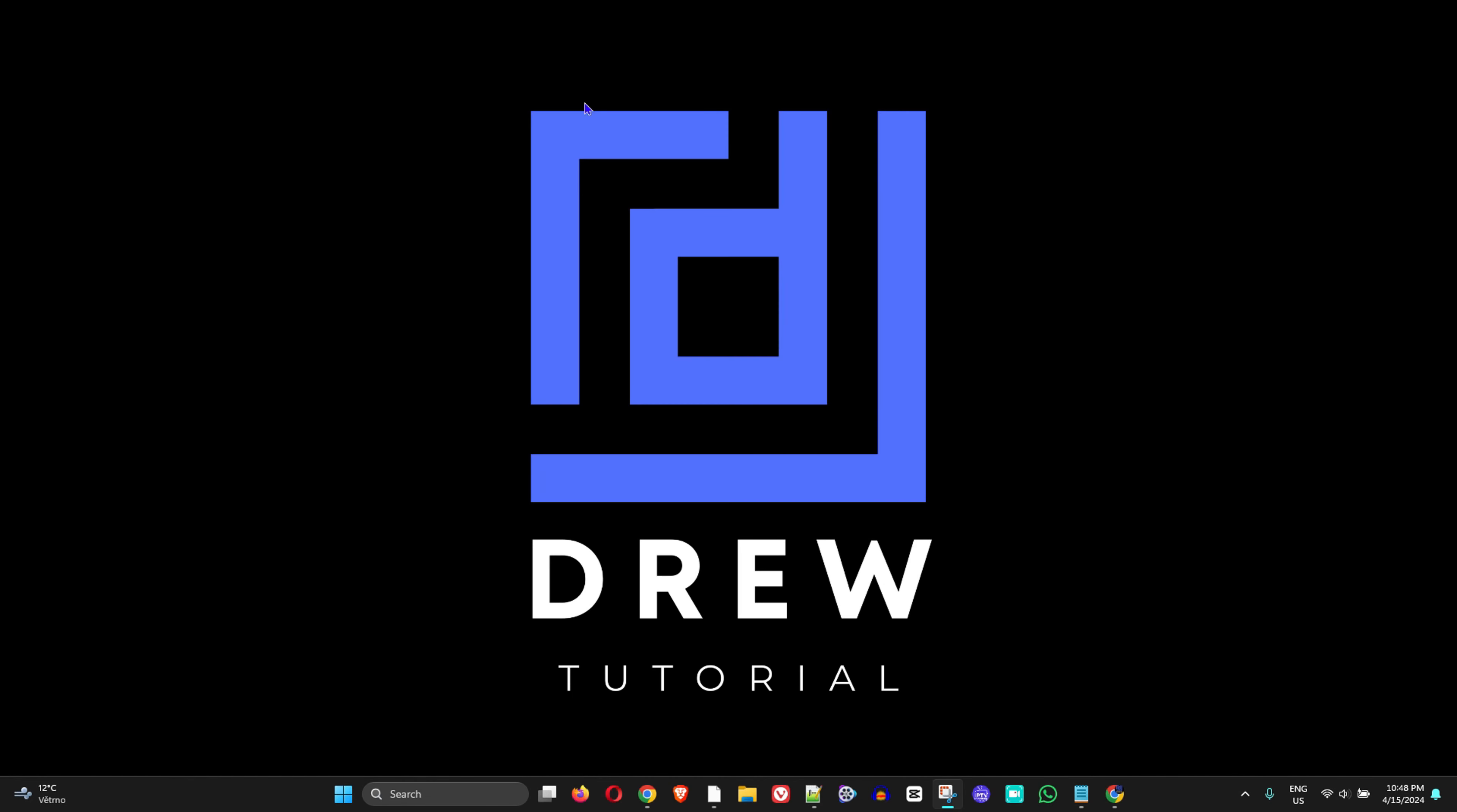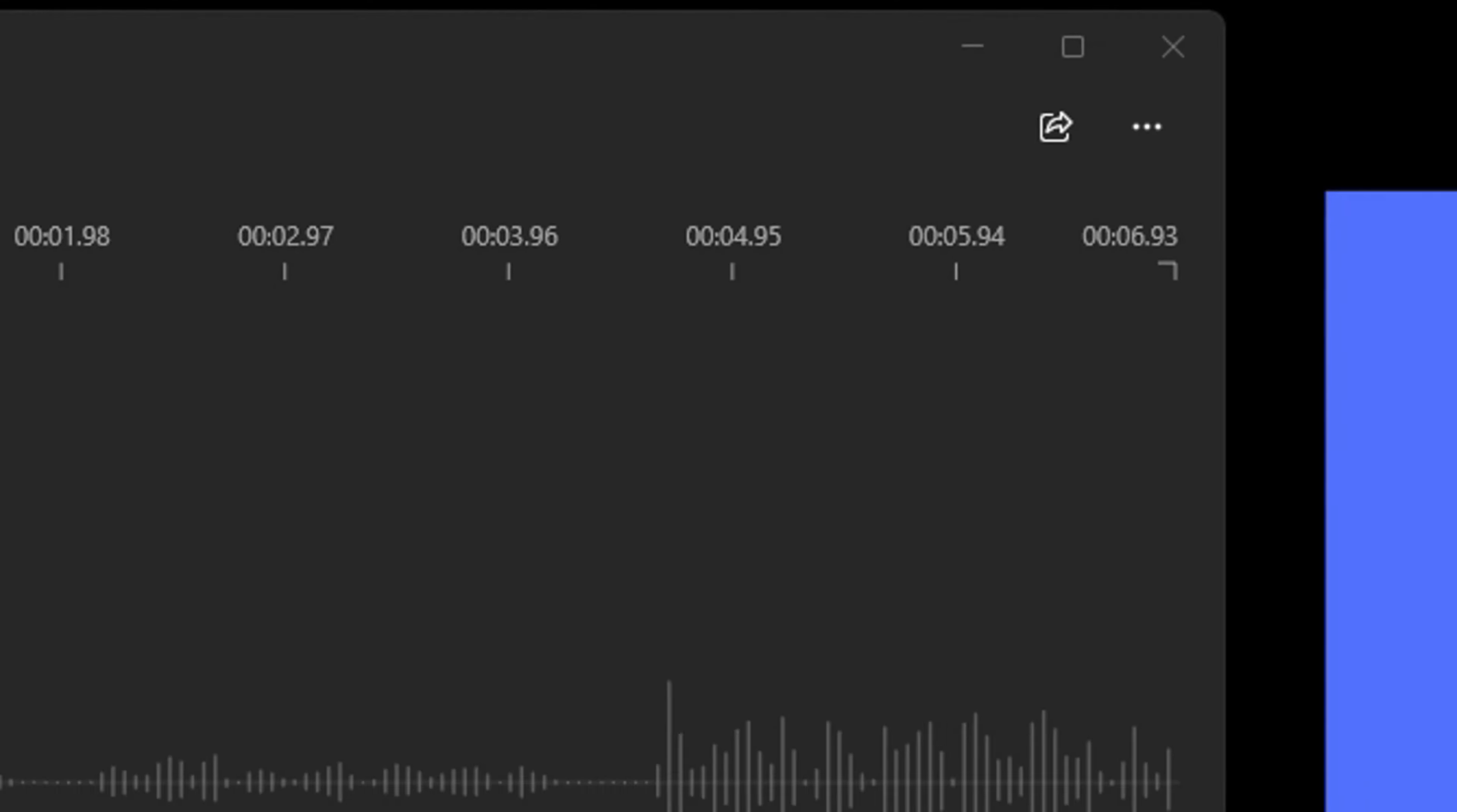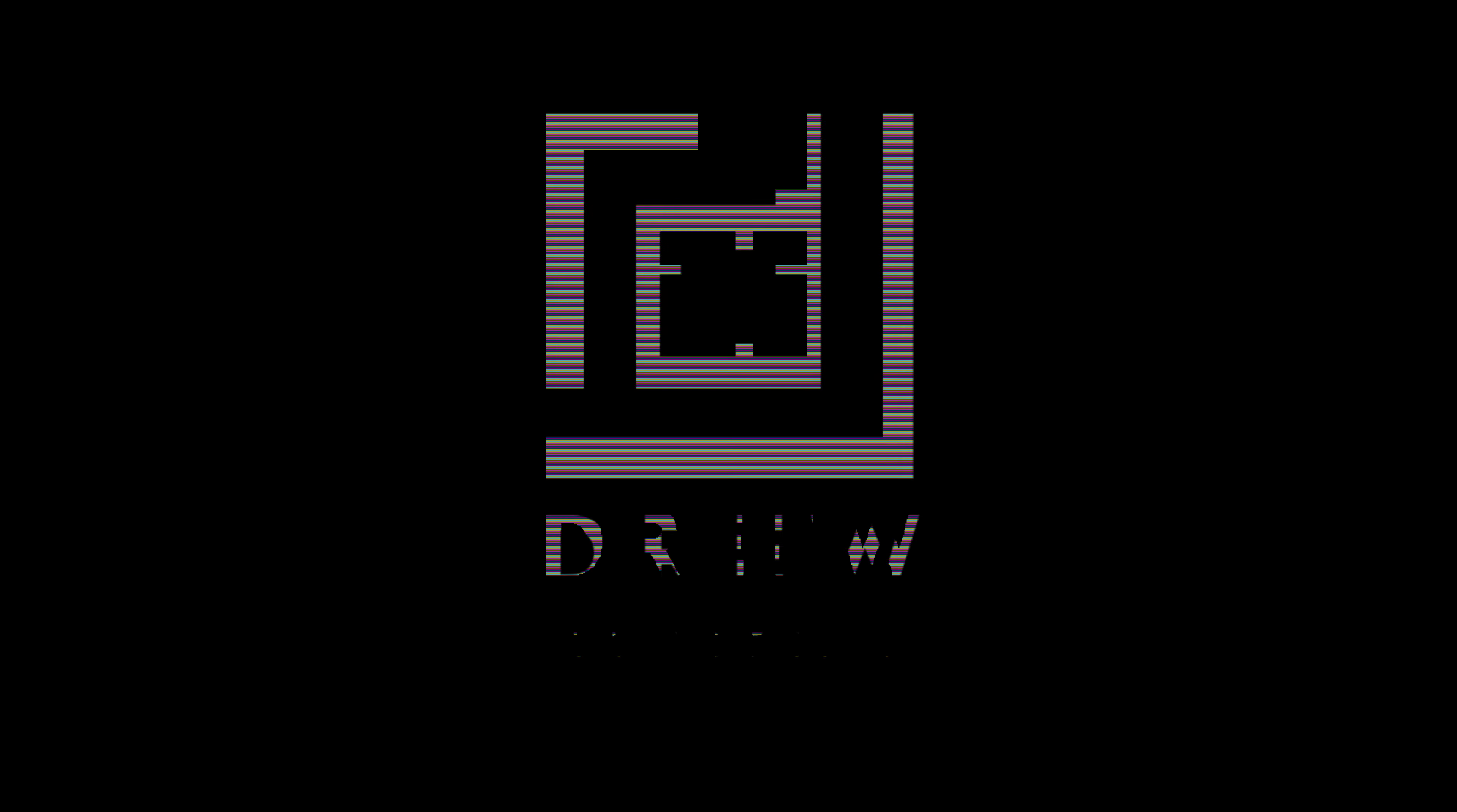What's up friends, welcome back to Drew Tutorial. In today's video I'm going to show you how to record your voice or do a voiceover in Windows 11 without using any third-party applications. You can simply do it from within Windows.